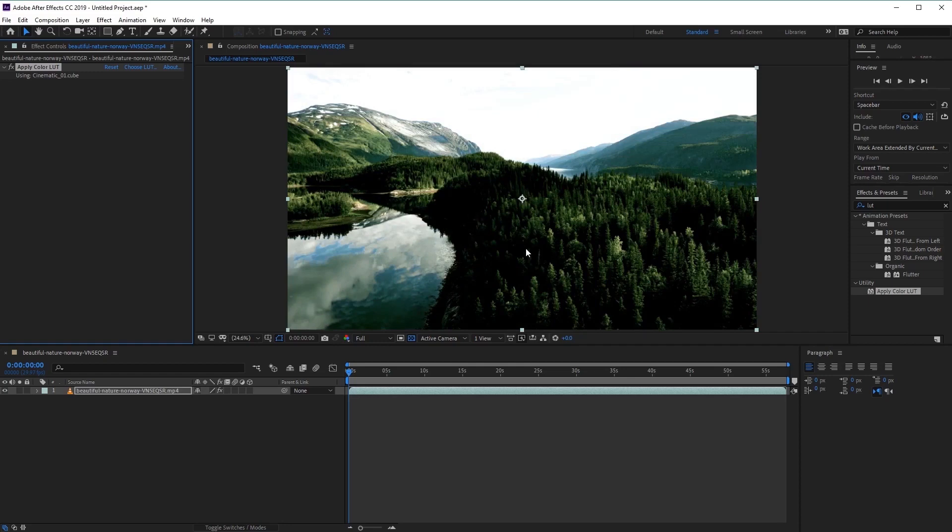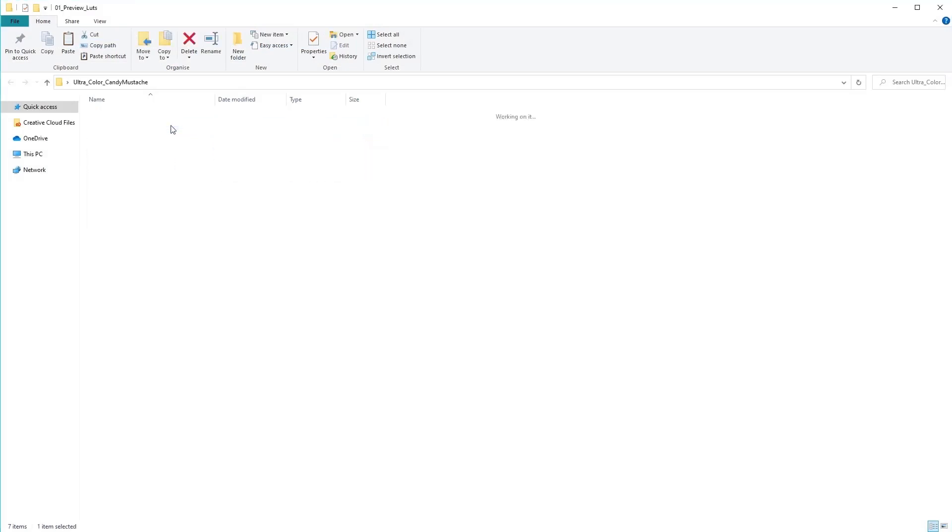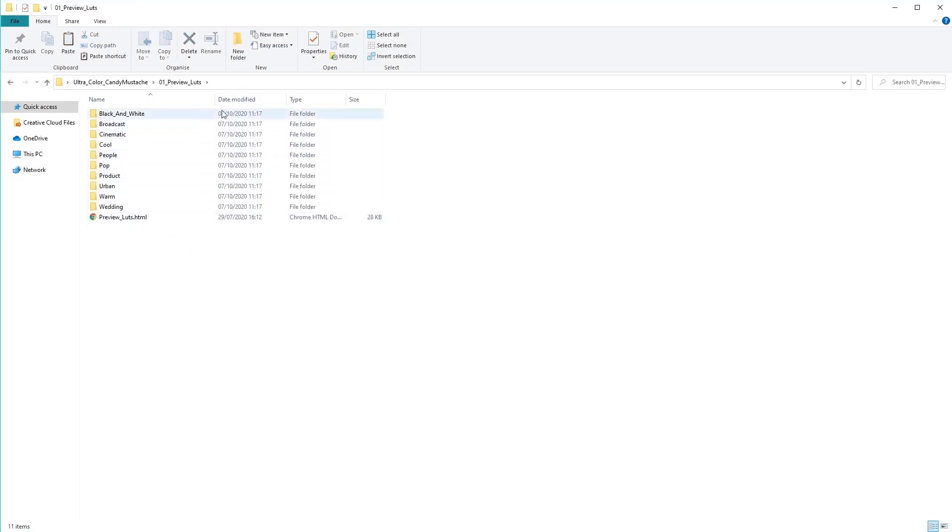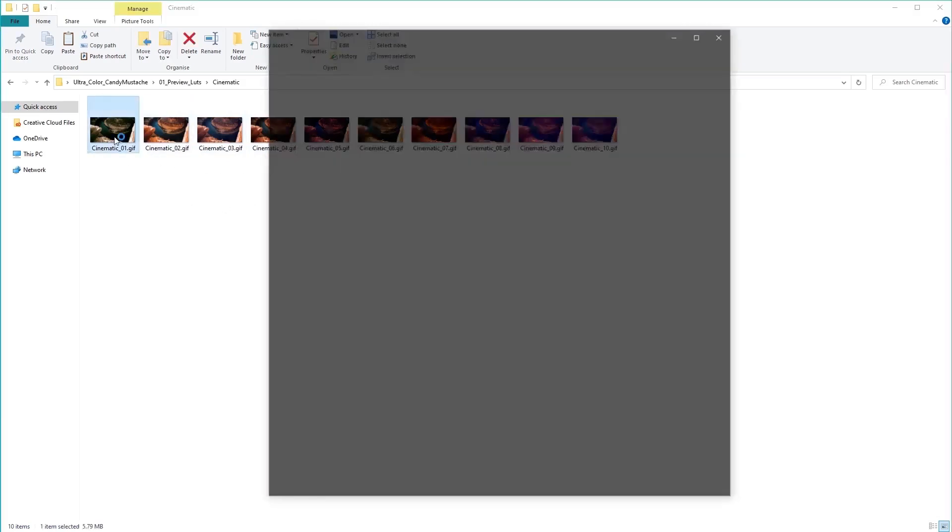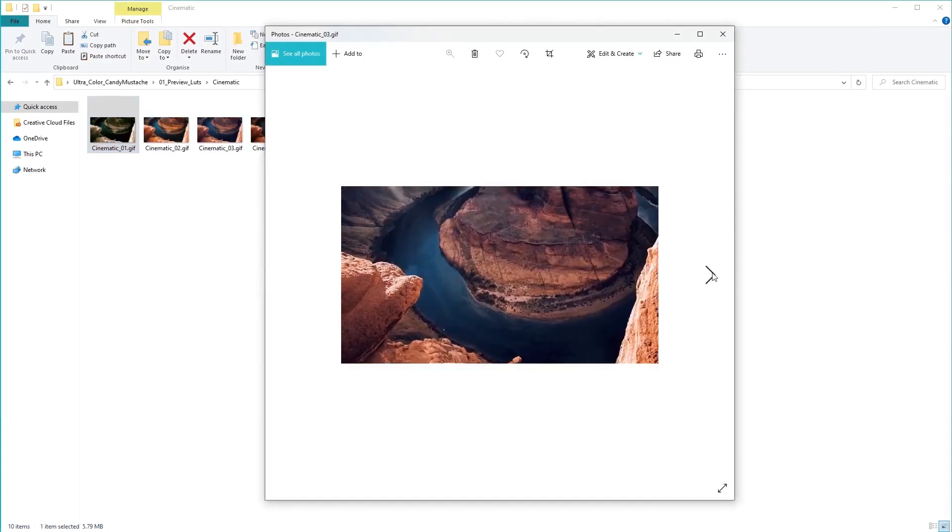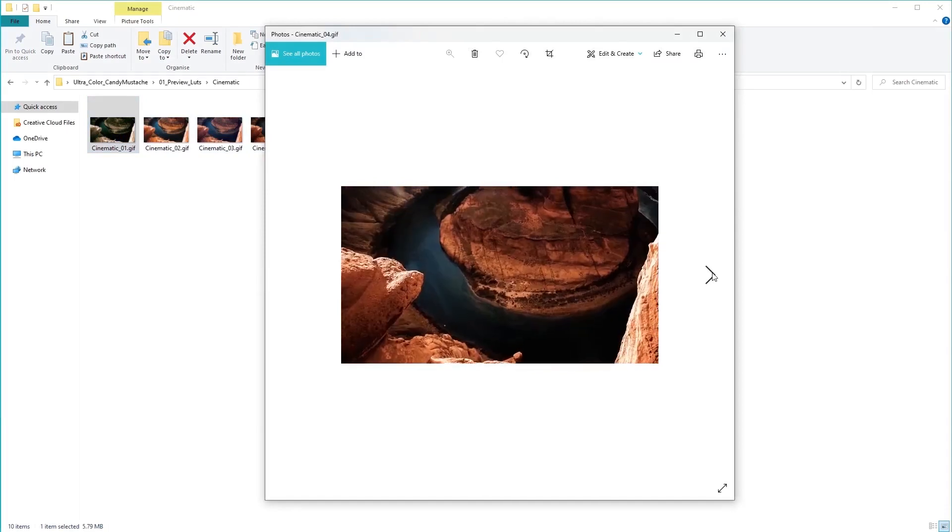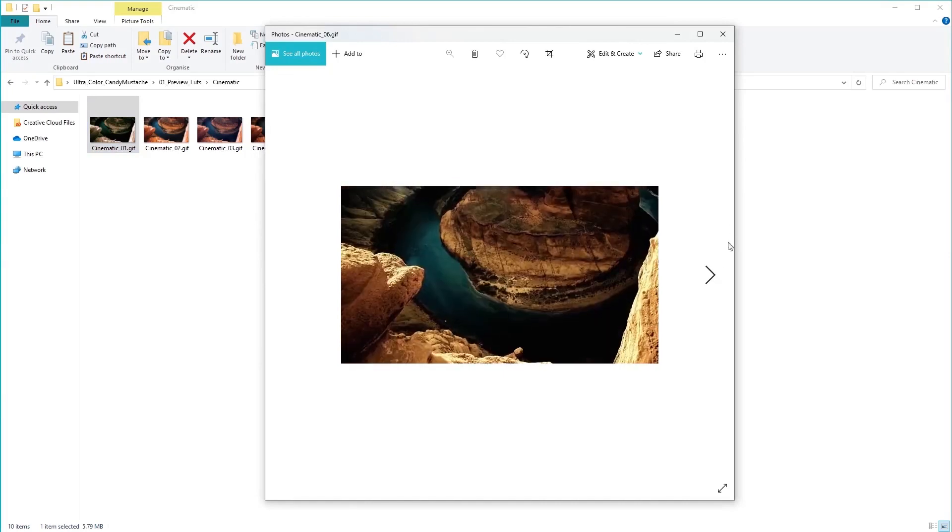Now, one easy way to preview the look of our LUTs before we apply it, is to use the Preview LUTs folder, which is included inside the pack downloaded from Envato Elements. Simply open up the Preview LUTs folder here, and you'll find the same folders laid out in exactly the same way as the ones we installed into Adobe After Effects. Open up the folder that you want to preview, for example, this Cinematic folder. And then just preview the GIFs available to see what the LUTs look like. So let's go ahead and open one of these up, and then simply scroll through these options to see how each of these look like.